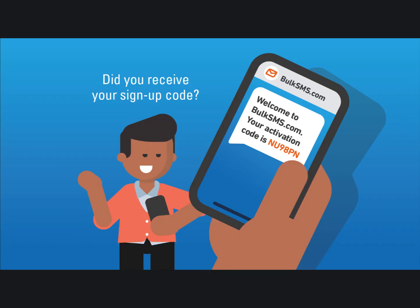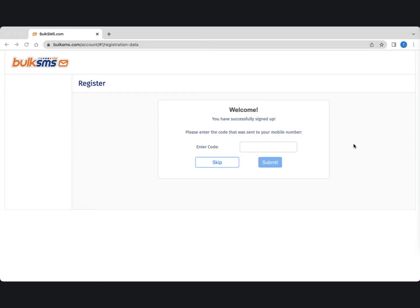You'll receive a registration code via SMS. You can enter this code into the block provided, or skip it if you don't want to verify your phone number at this point.